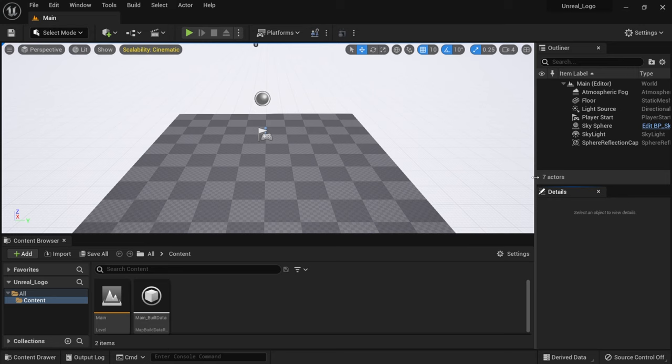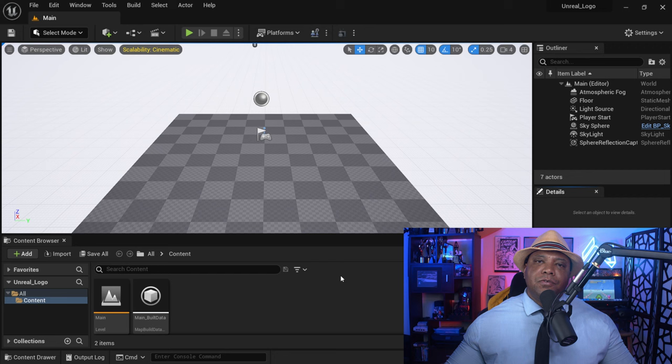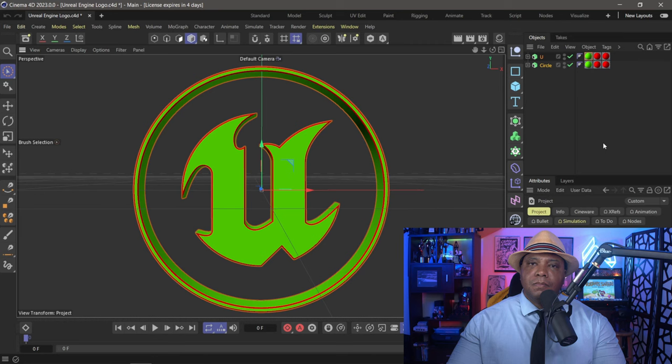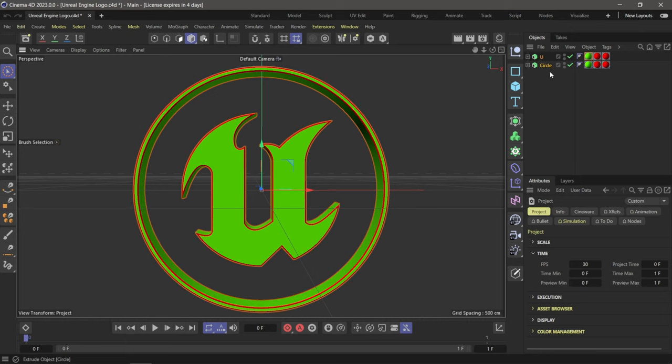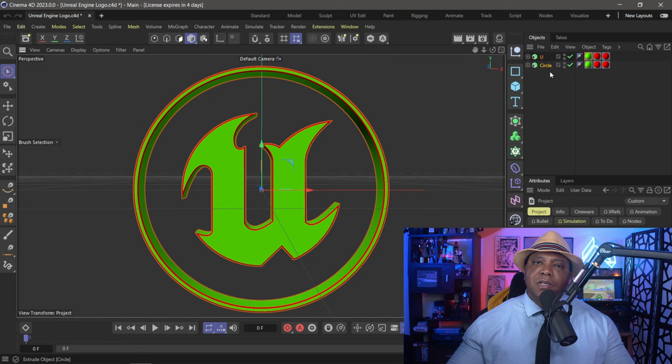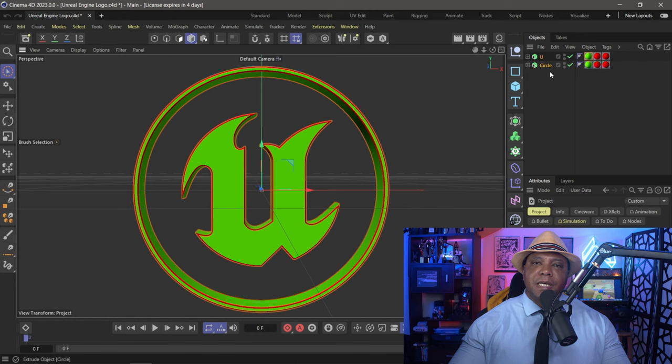I'm going to move my outliner to the side to give us more room in the viewport. We're going to start by bringing in a logo I created inside of Cinema 4D. We want to cover the basics: laying keyframes, putting a camera in, doing some rendering, and rendering out different passes to composite later inside After Effects. I created the logo, made it into an FBX, and we're going to drag it into Unreal Engine.